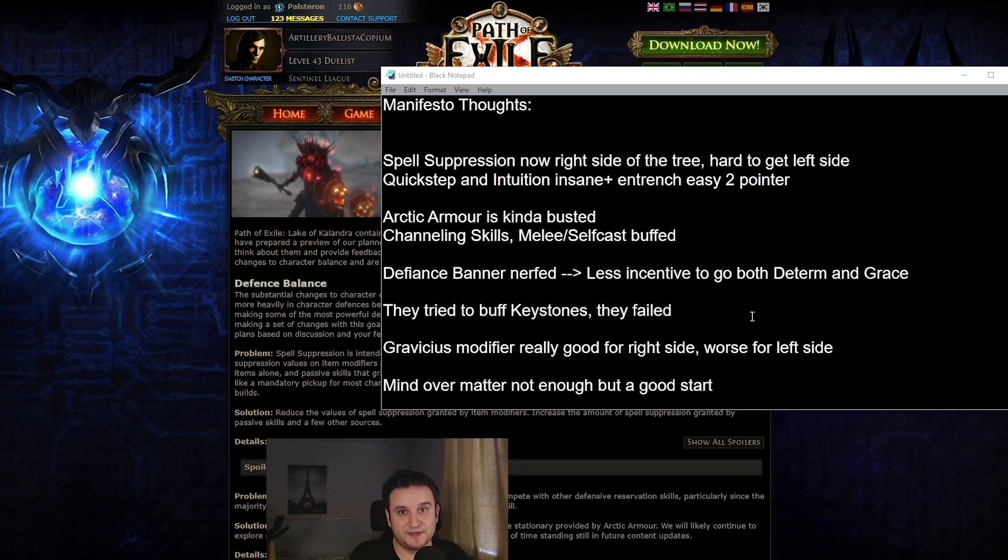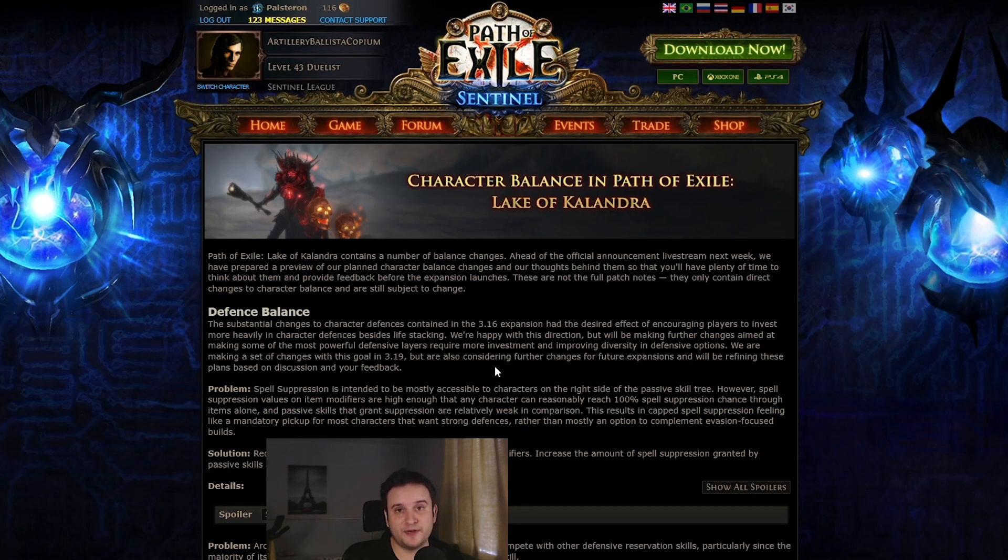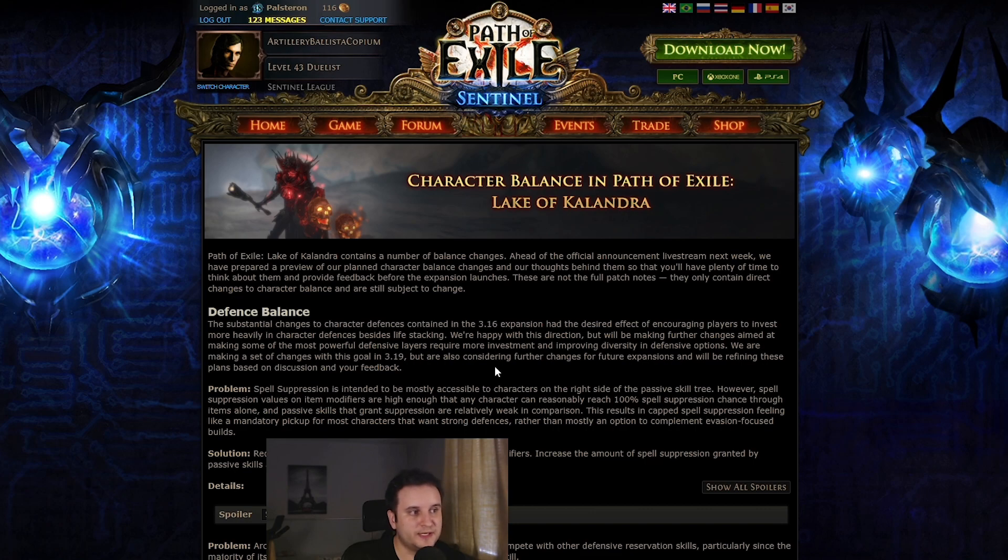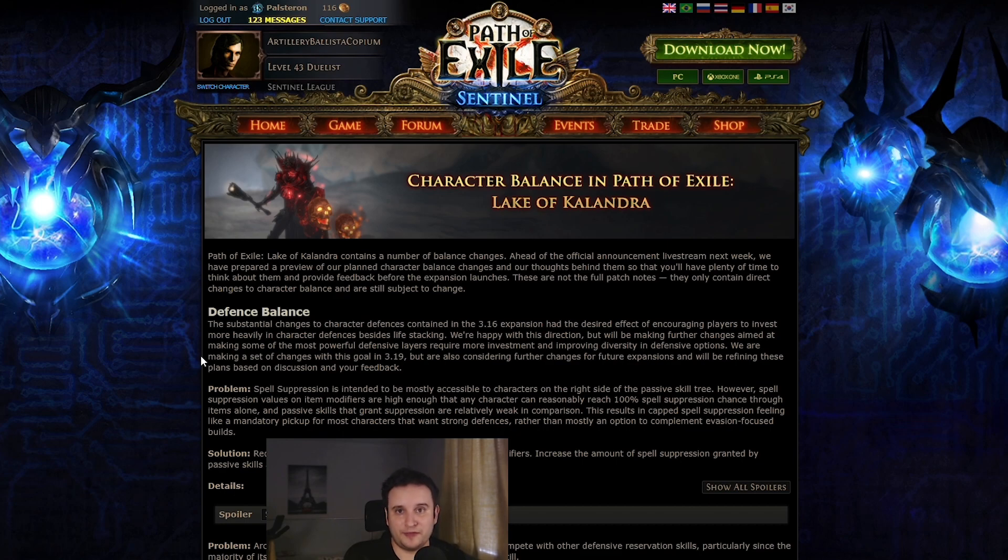Hey guys, Paustron here, and today let's talk about the 3.19 balance manifesto. So 3.19 is nearing, and whenever there's a lot to say for GGG, there's going to be something called a balance manifesto. What this basically is, is simply pre-patch notes where they kind of gather their thoughts, they want to prepare you for what's about to come. And well, this wasn't really received that well, and I can definitely see why.